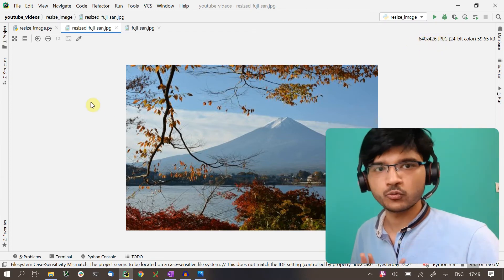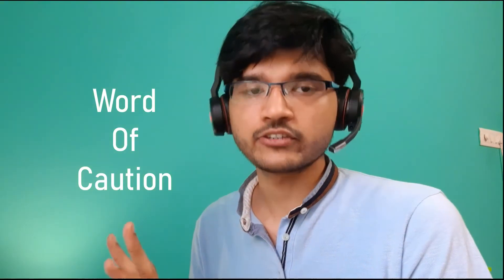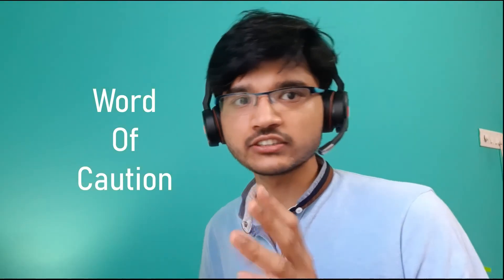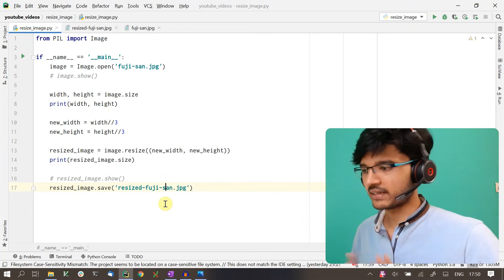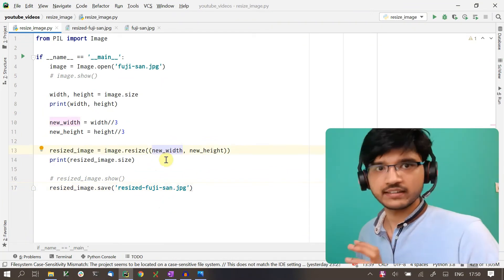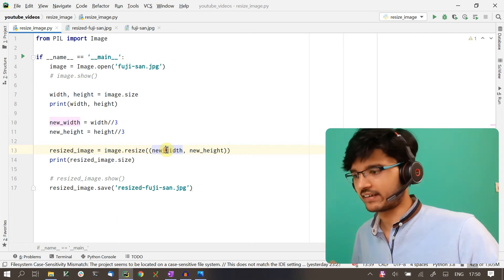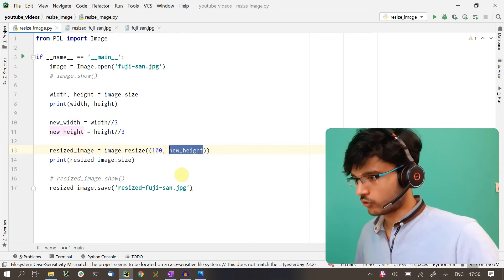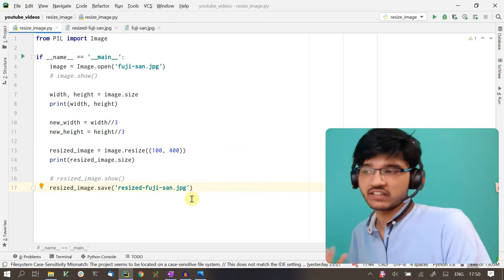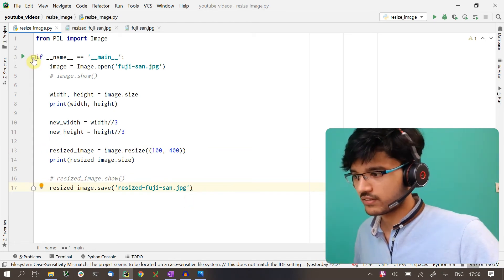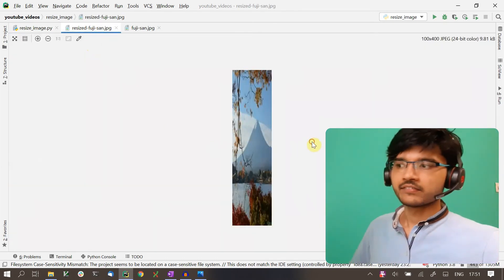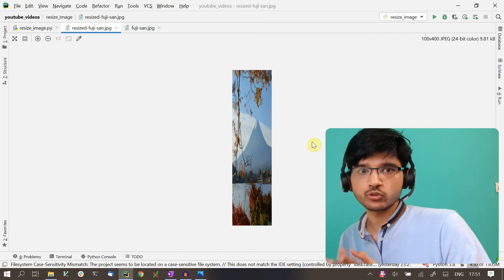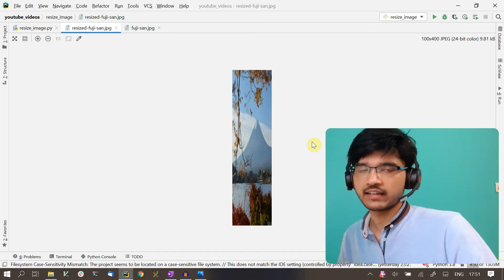One thing to make sure you know when you're using resize is that it doesn't do any validation to keep the aspect ratio. As programmers, we have to make sure that we preserve the original proportion of the image. What I mean by that is, instead of passing in a proportional width and height, I can just pass in any two values. Let's say I pass in 100 and 400. This is definitely not the same proportion as the original image. If I run this, we see that the image's all skewed up. The aspect ratio got messed up. This is clearly not what we would want.